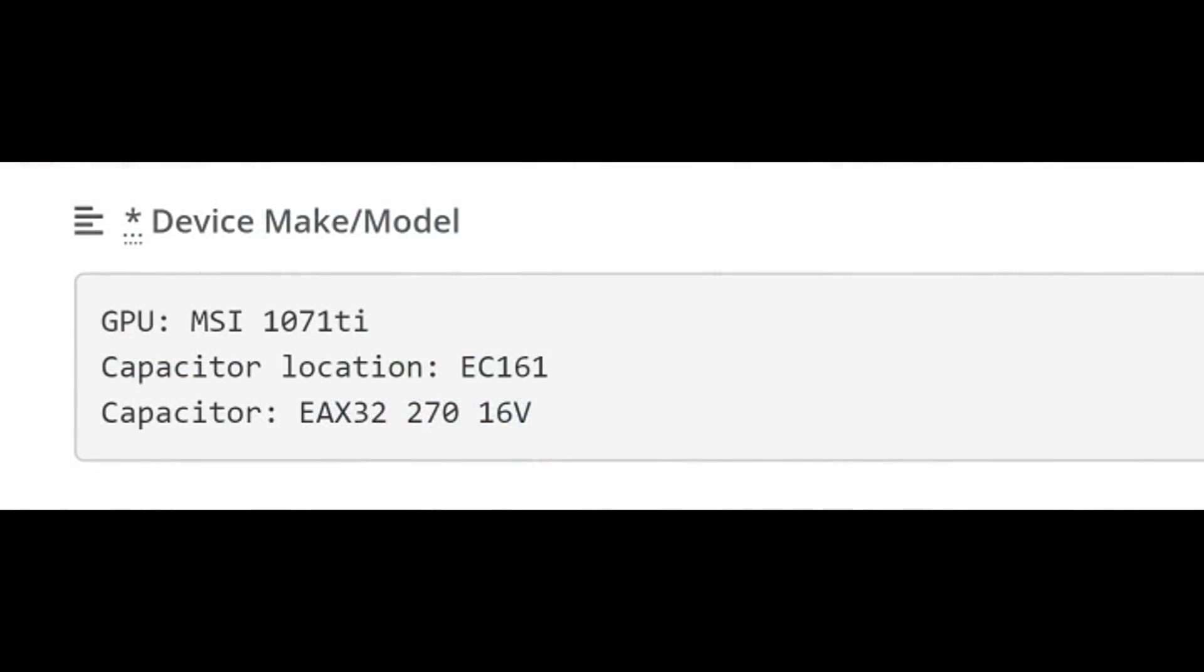If we look here, customer specified MSI 1071 Ti. I think the customer meant 1070 Ti. Location EC 161, 270 16 volts.